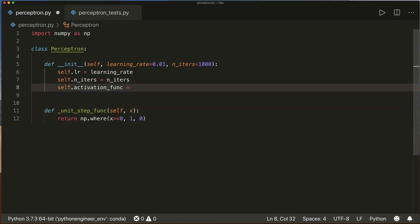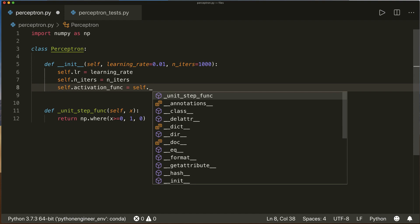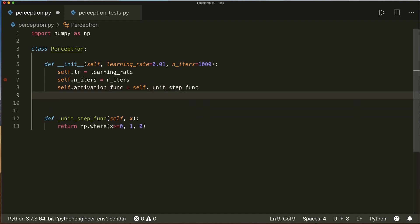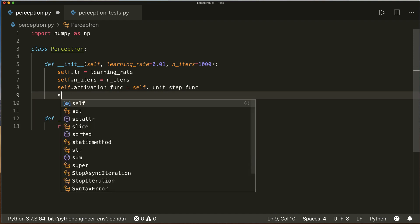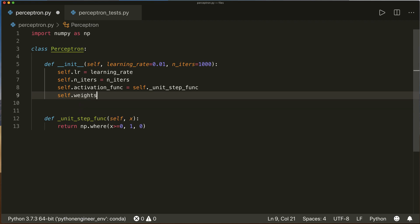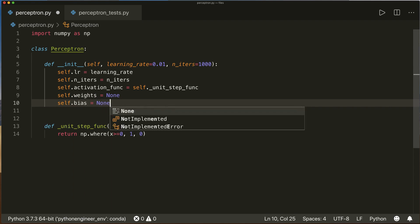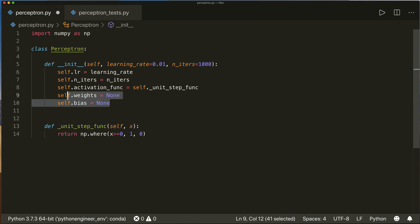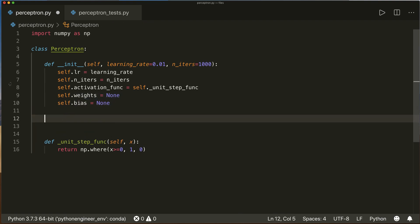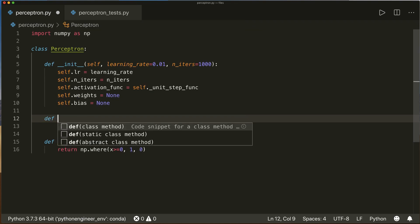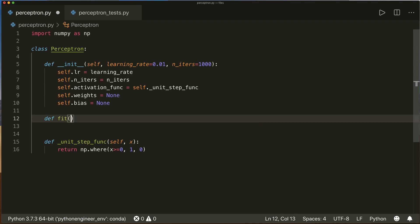Now we can say self.activation_func equals self.unit_step_func. Let's also create the weights: self.weights equals None, and self.bias equals None. Now we know we have to implement them. We implement two functions — as always, the fit and the predict method. So first, define the fit method with self, x, and y, which gets the training samples and the training labels.